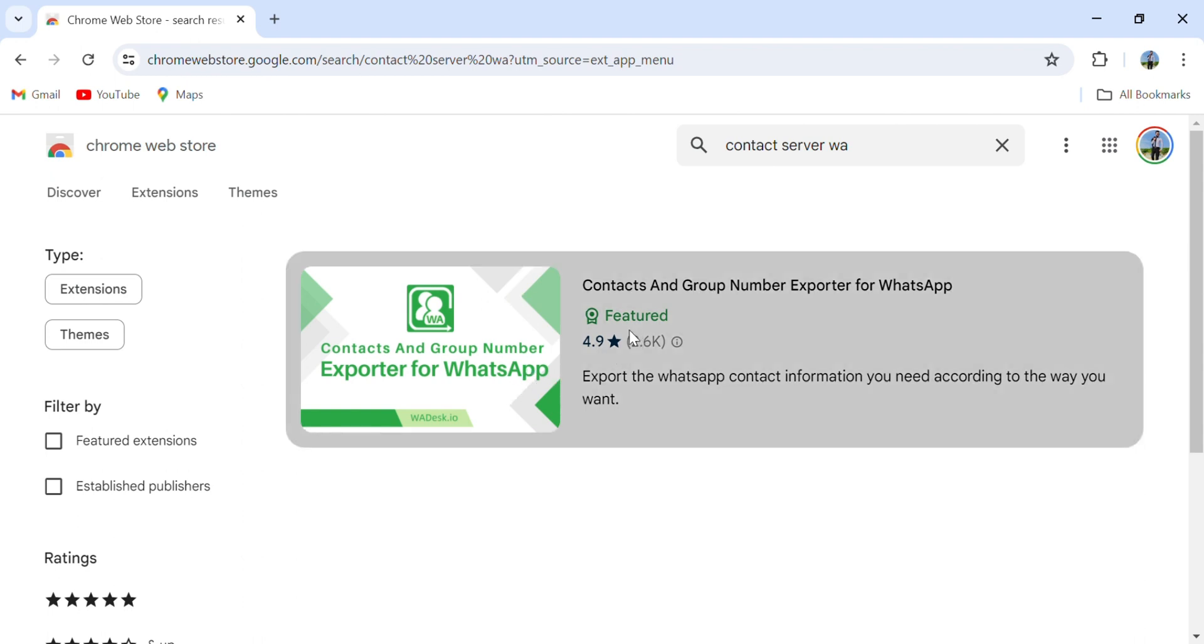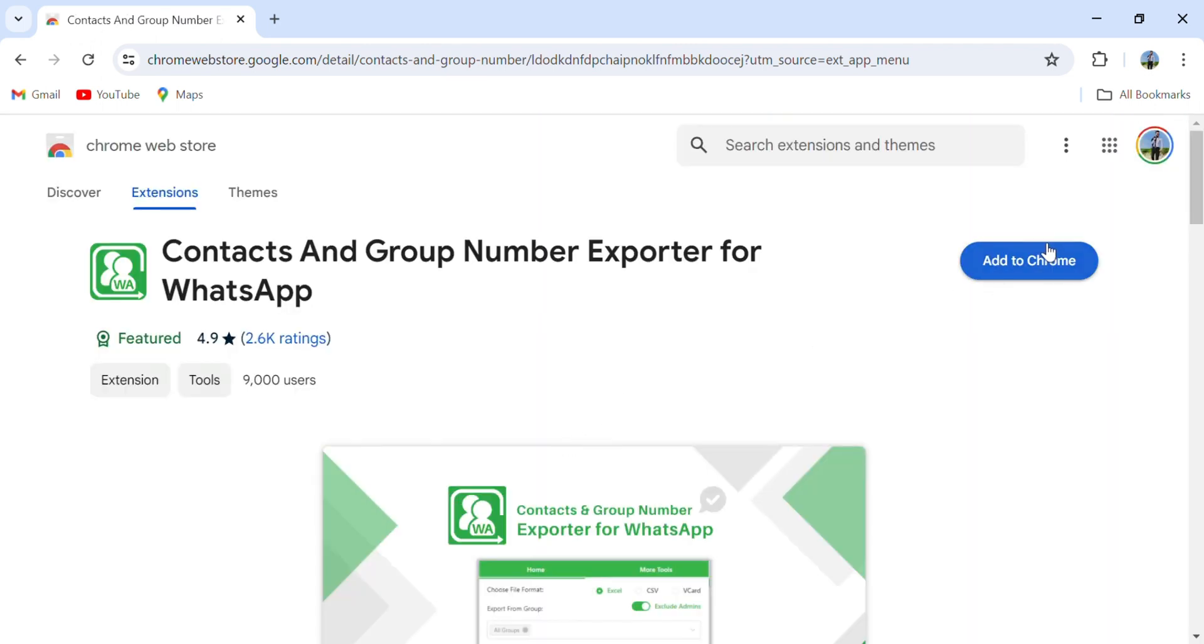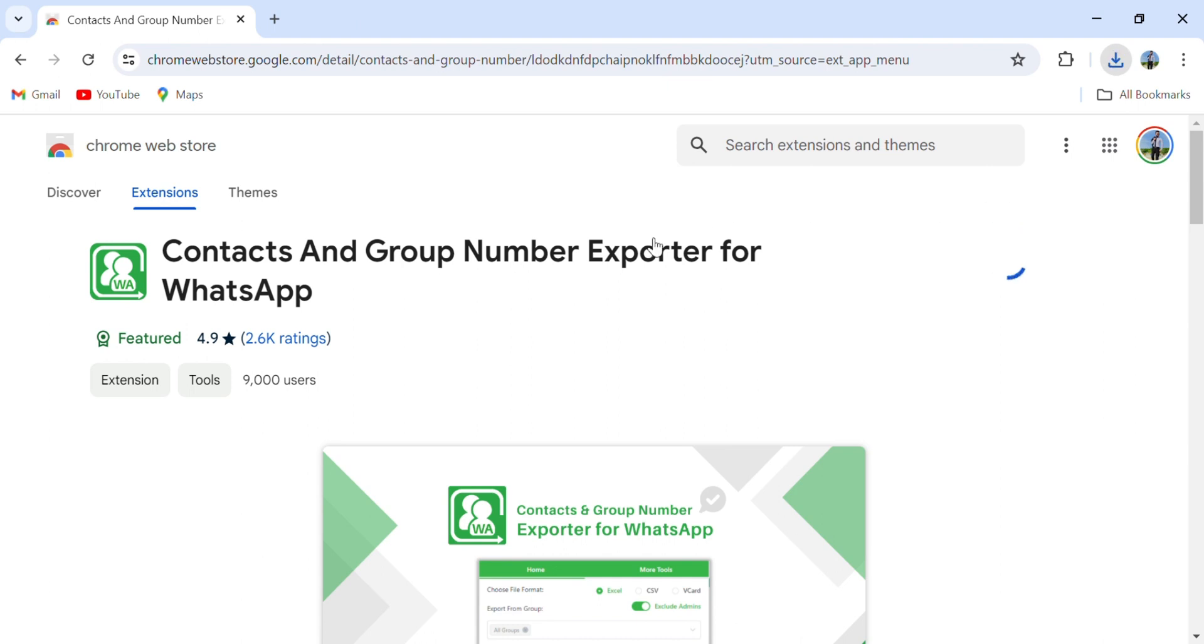Now click this one and add Chrome extension, and then add extension. After that, you can see extension is added.